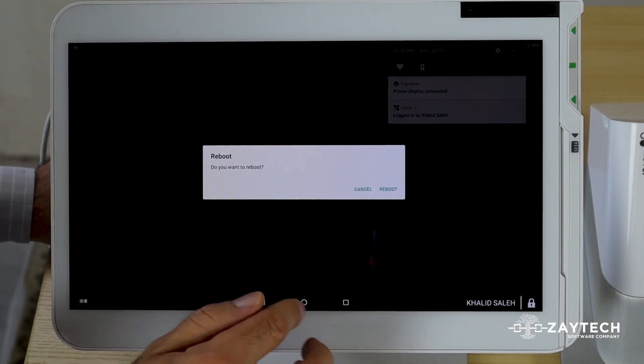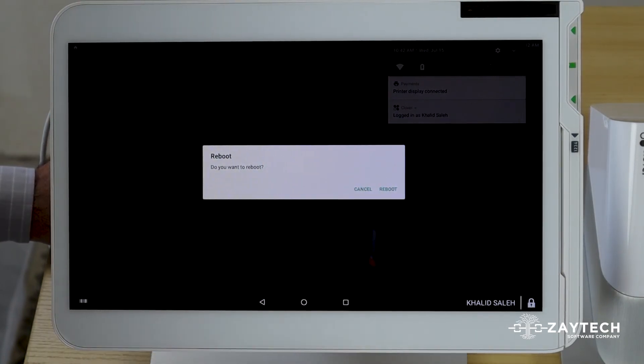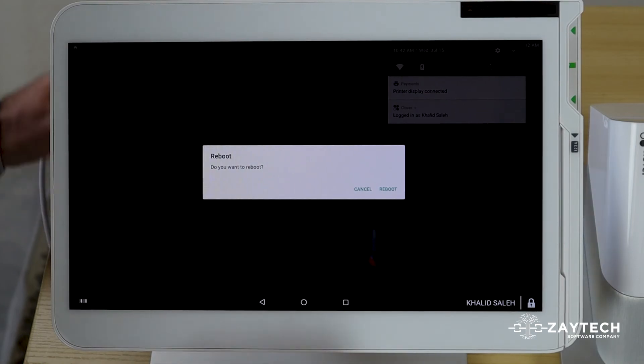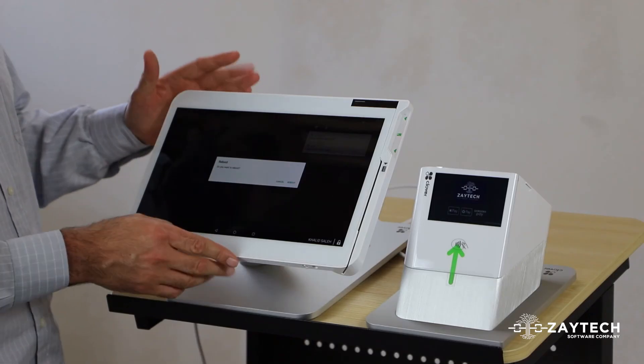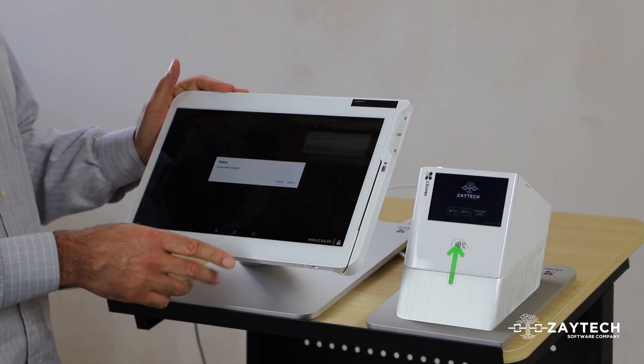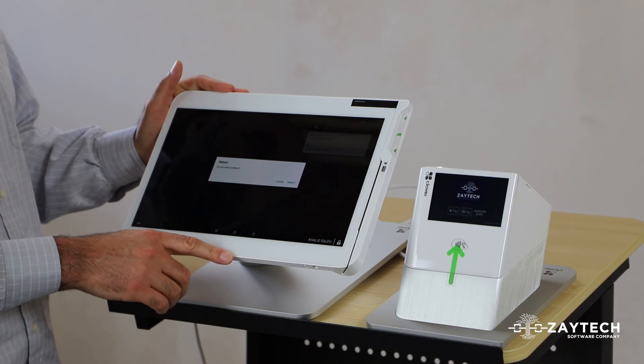After the reboot, try doing another online order and see if it prints out then. These are some of the troubleshooting steps you can take to have your online orders print automatically.